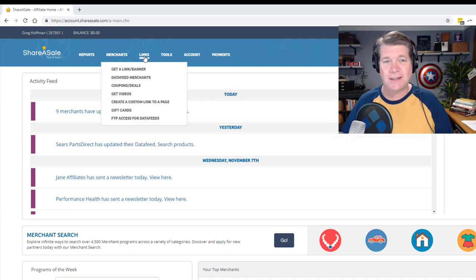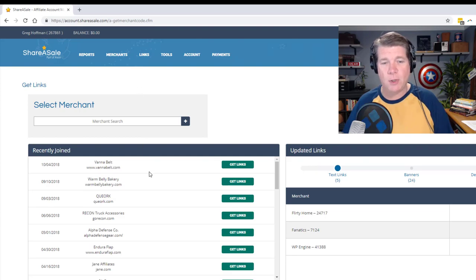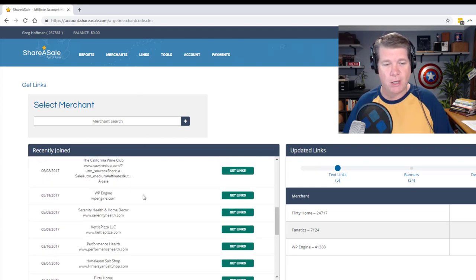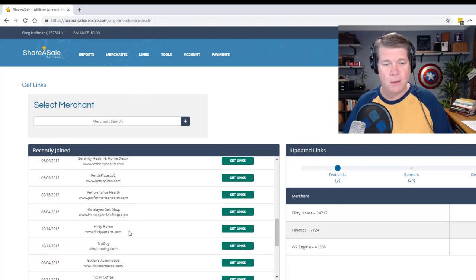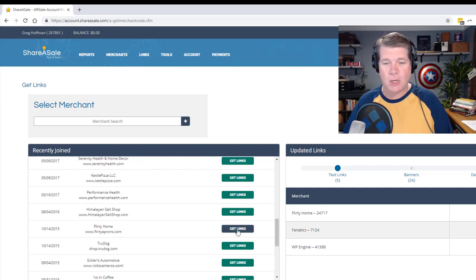We're going to go to links, get link banner, and we're going to pull up one of my oldest clients and that is Flirty Home right there. The domain is flirtyaprons.com and I'm going to click get links.